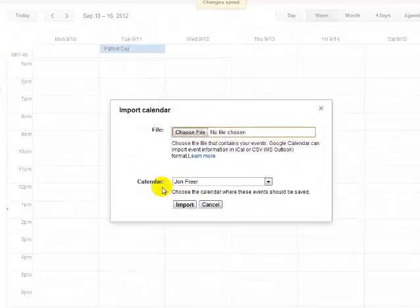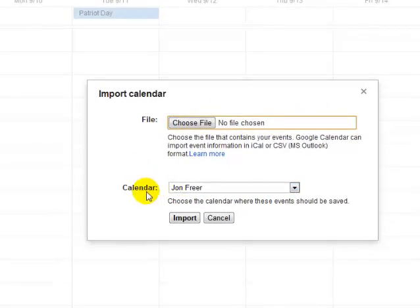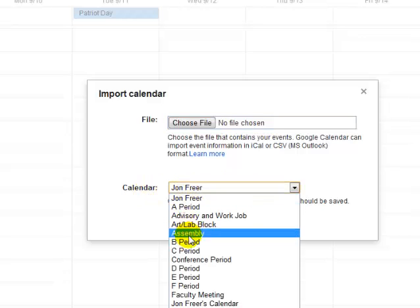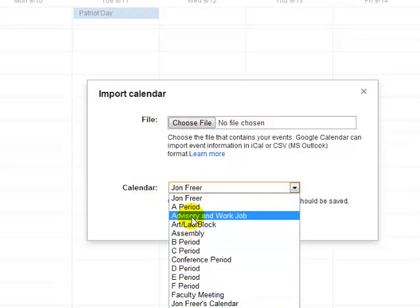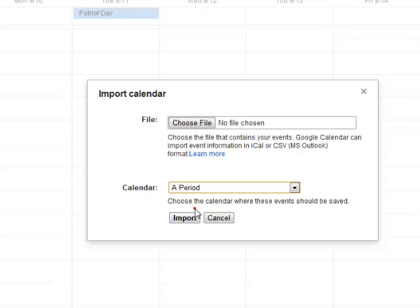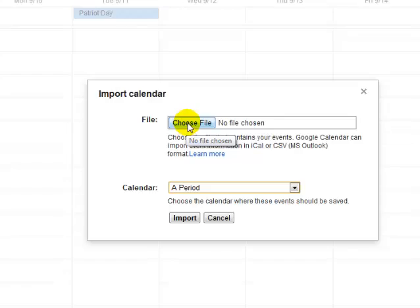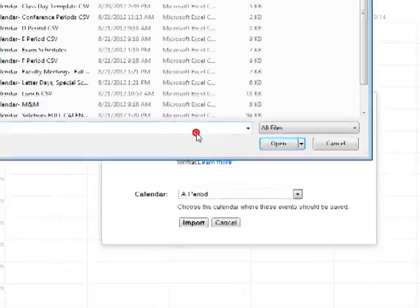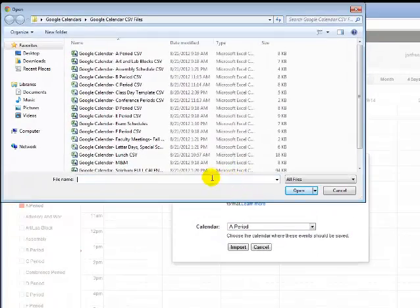Now I want to make sure that this goes into the calendar I want, so I have all of these to choose from. I'm going to upload my A period classes, and I have to choose that file. This will be saved to your computer or through the email that I have sent.